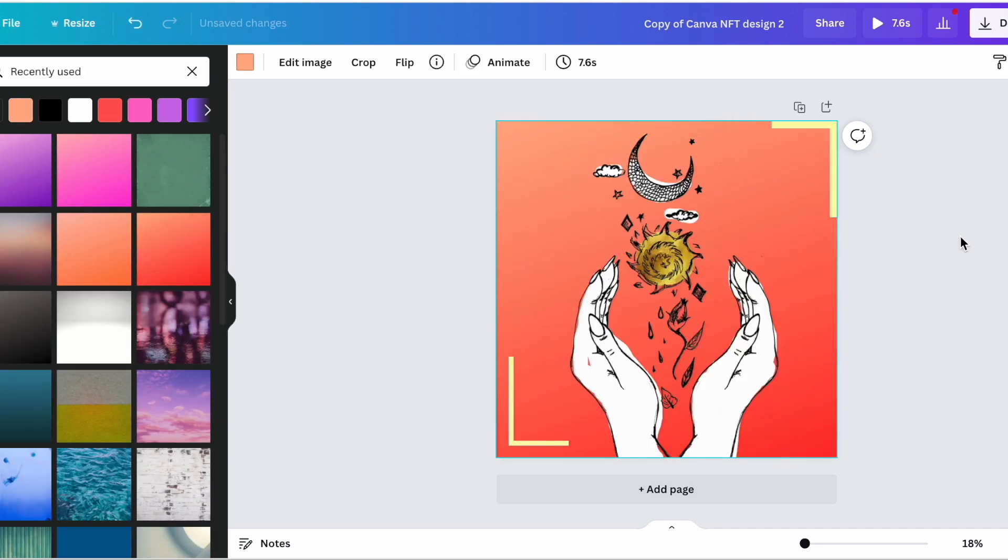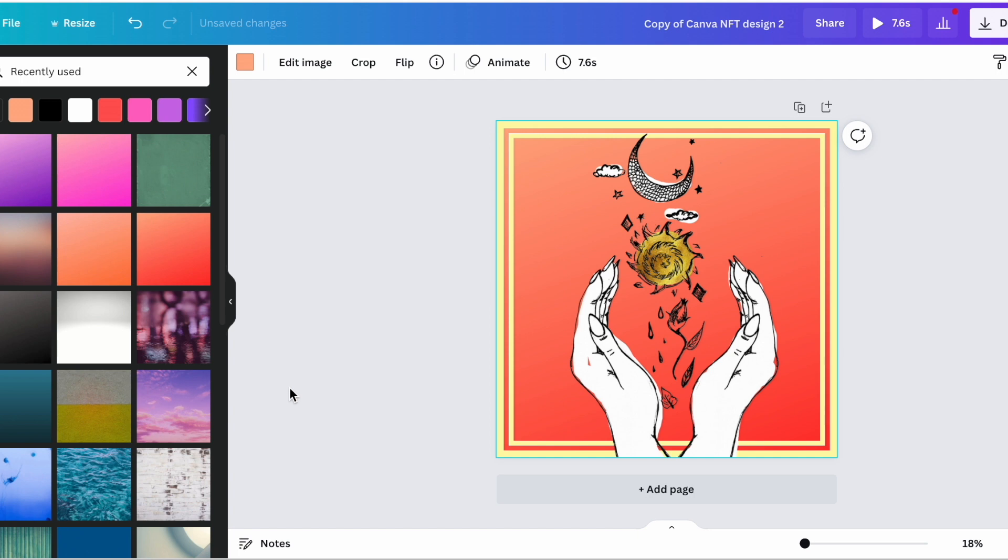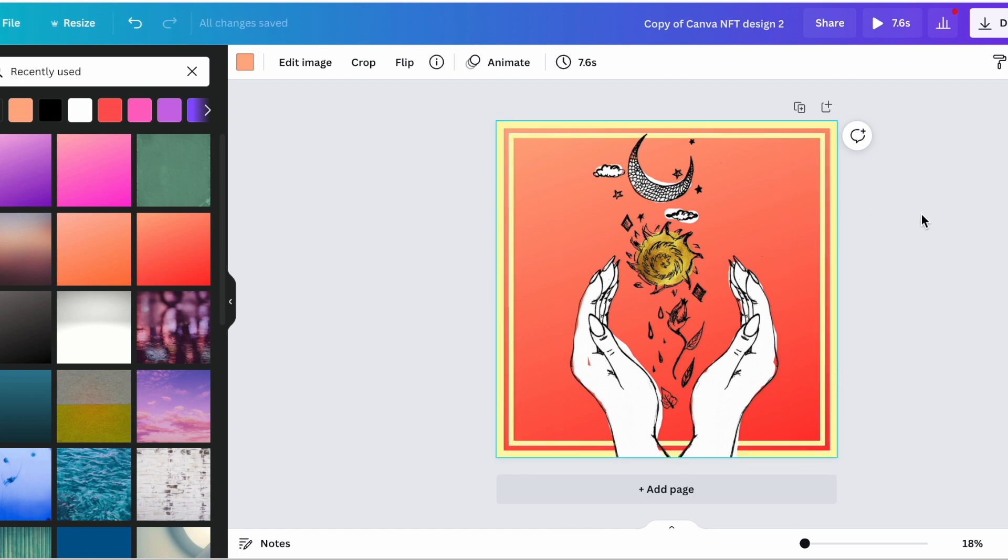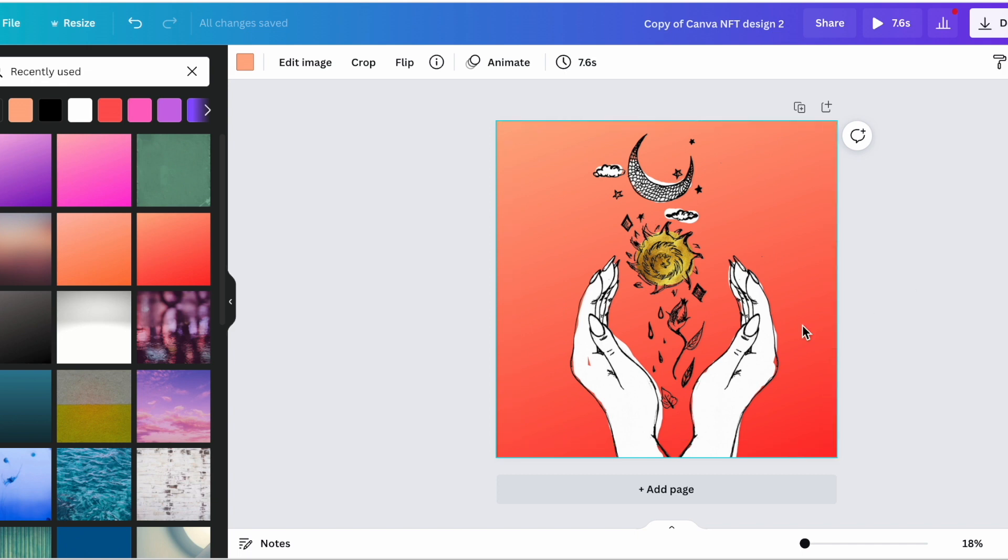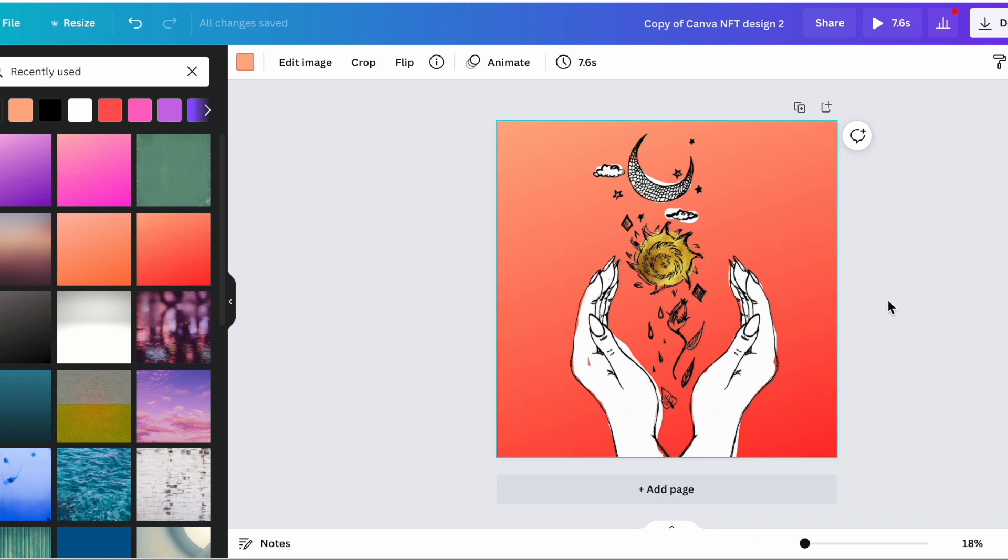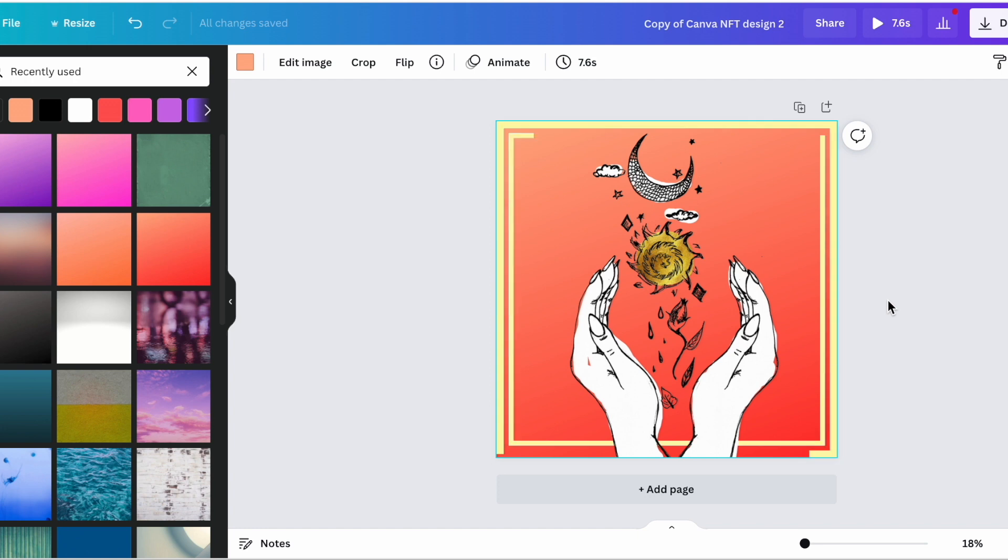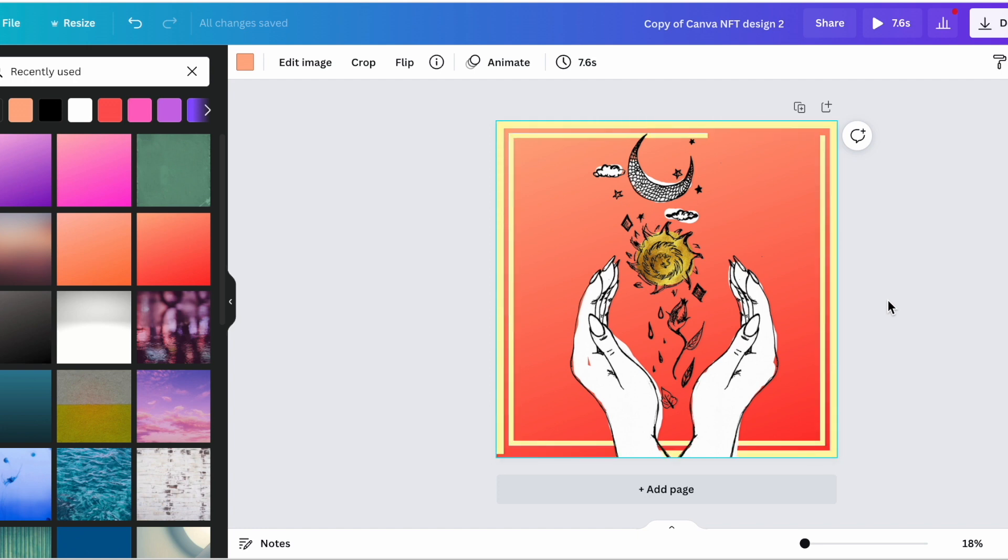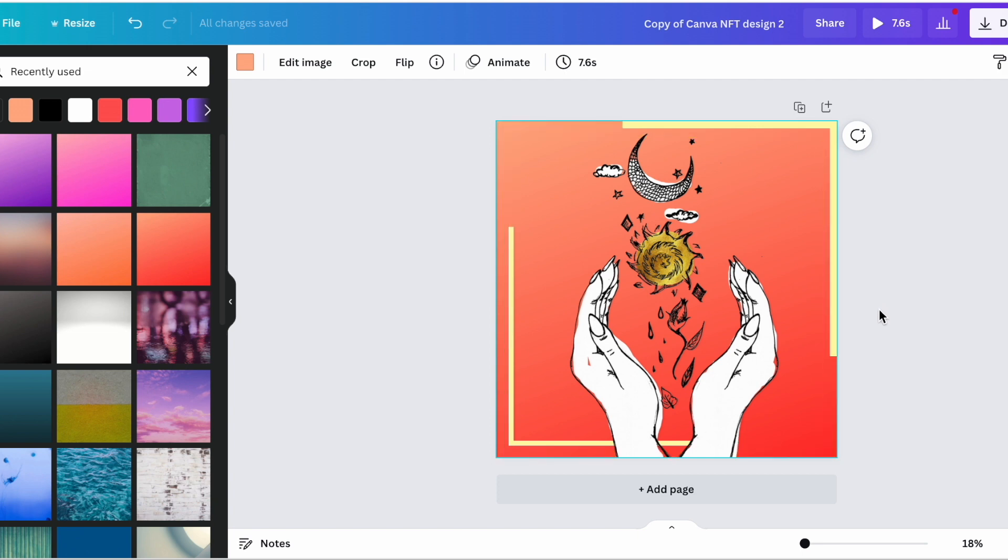As you can see there's a lot of different possibilities of what you can do and you can mint all of these on OpenSea when you're ready to get that process going. But this is a really fast and easy way that you can start designing your NFTs on Canva and you don't need fancy software.